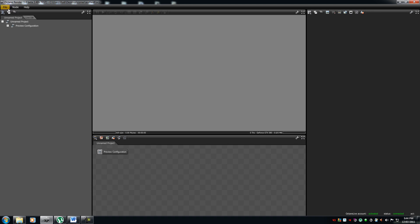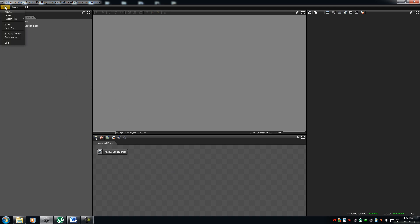You then go to file. Now, remember. Do not have your project loaded here. Because you're going to go to file, save as default. Now, if you have a project in here and you save it as default, every time you load octane render up it will open to that scene. And you don't want that. So, that is your customization.